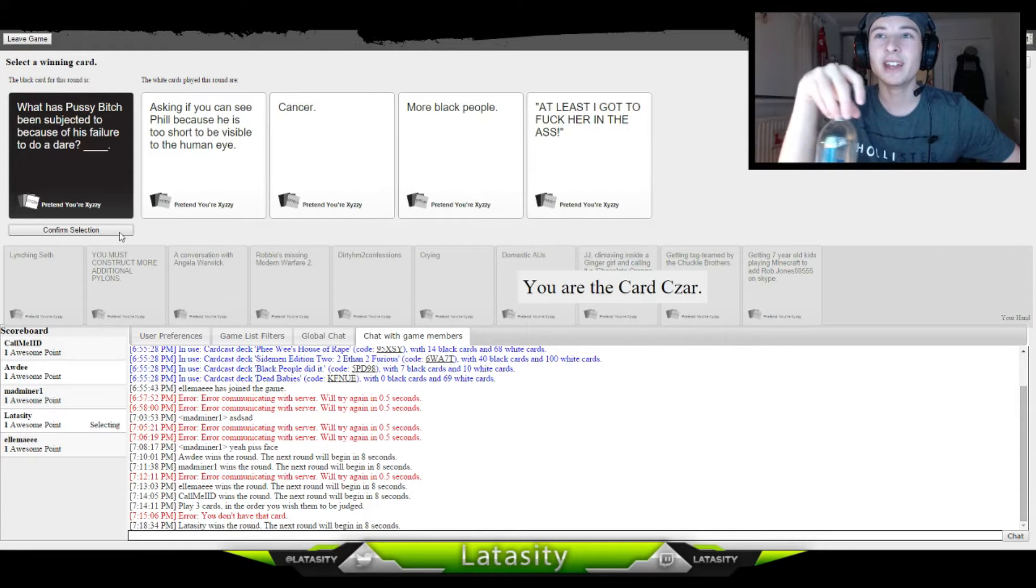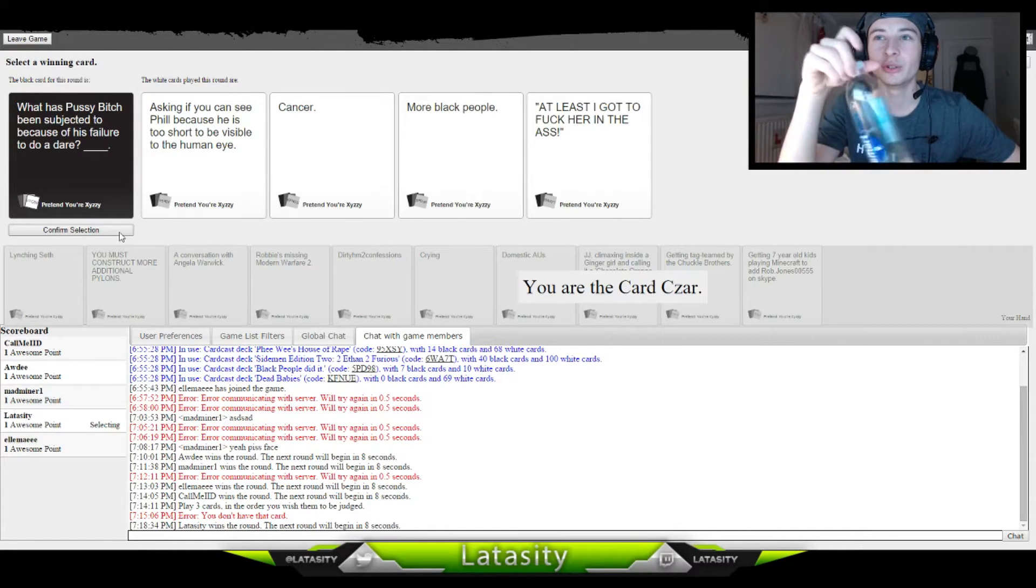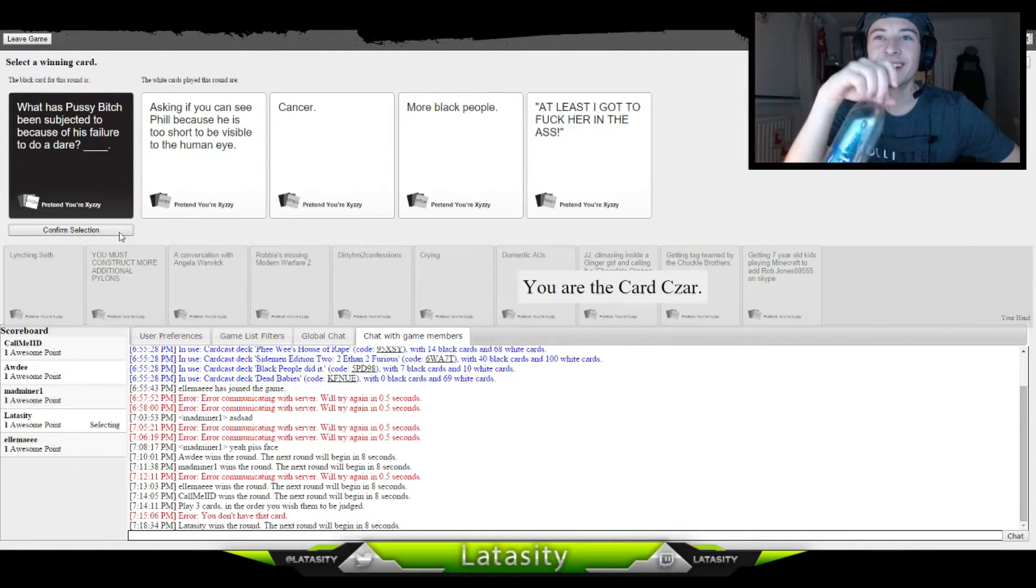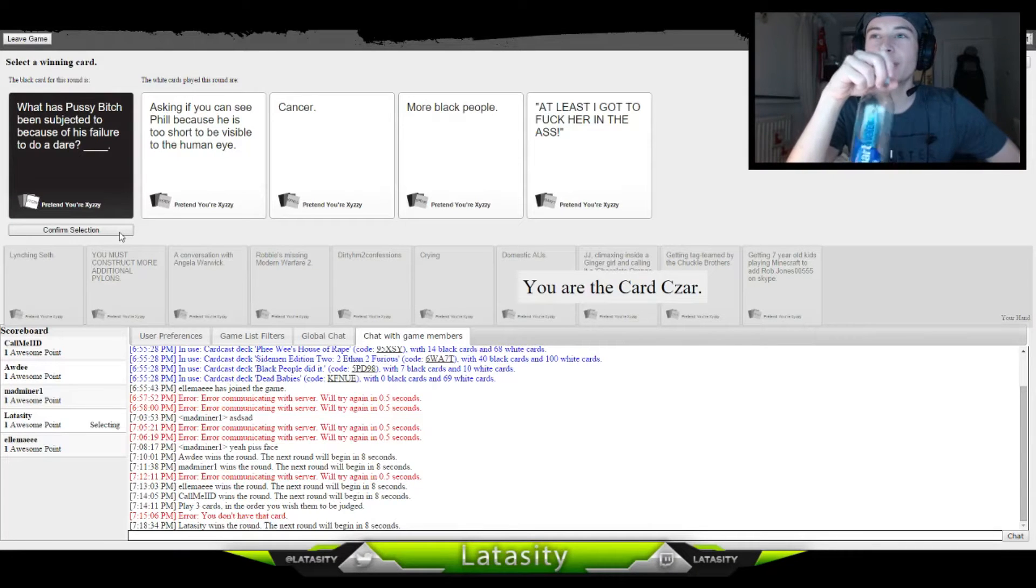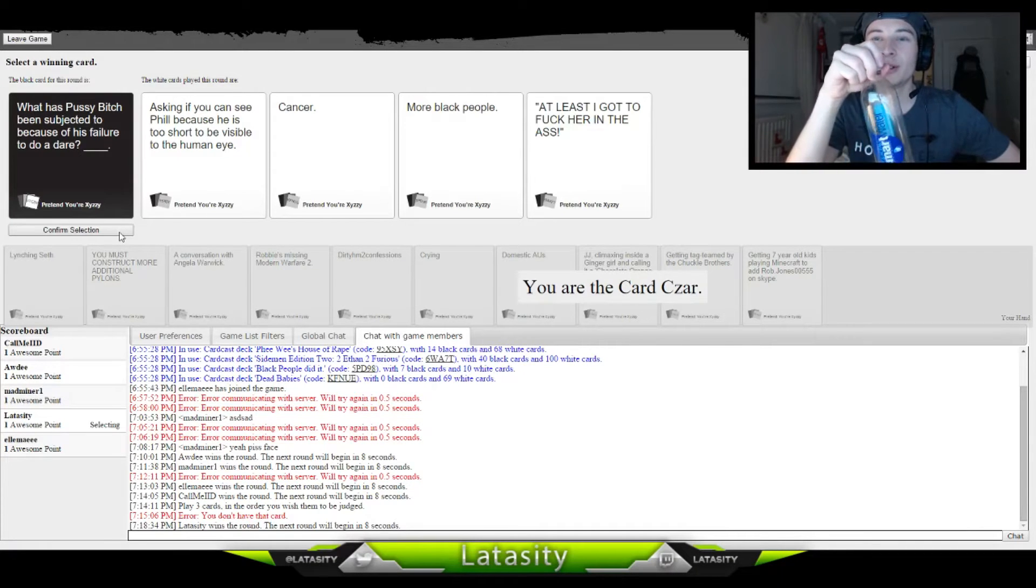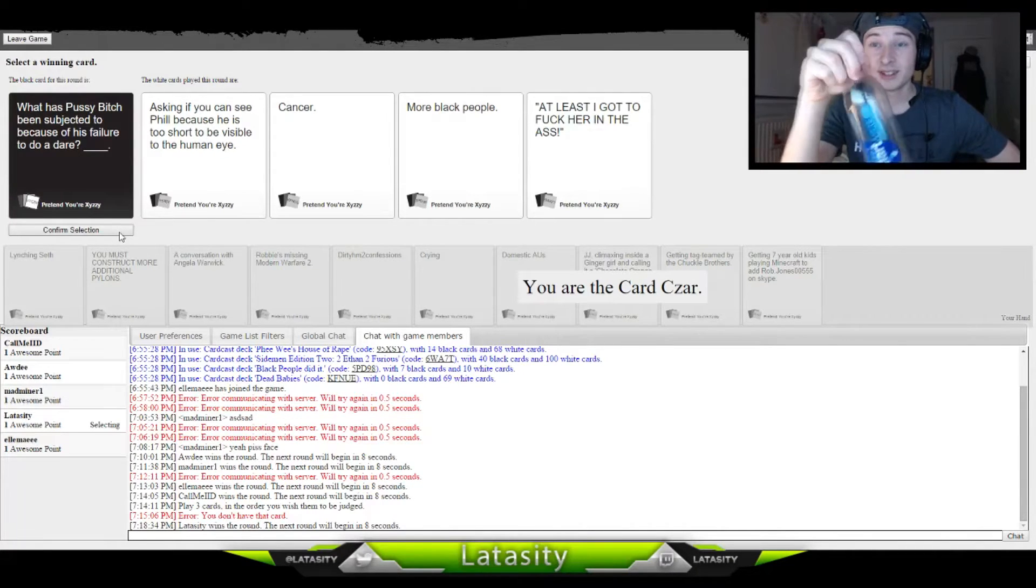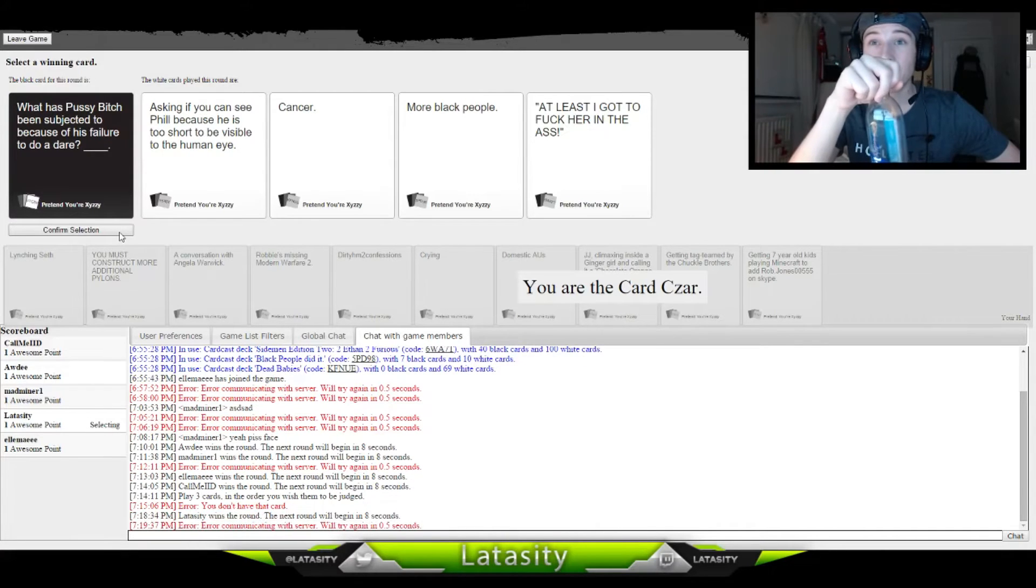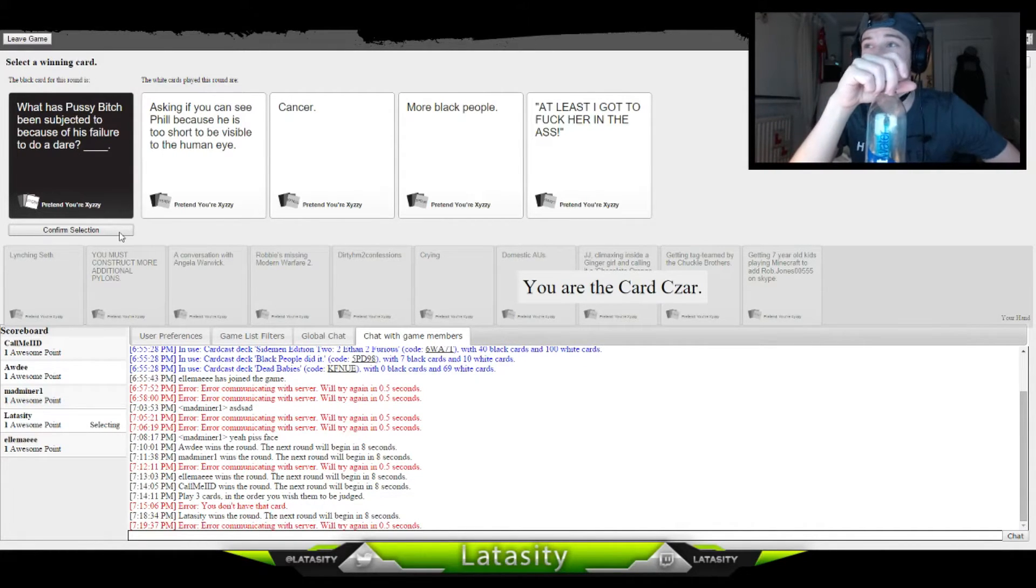Ask me if you can see Phil because he is too short to be visible. People who say to do a dare, people who say to dare more black people.